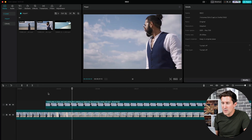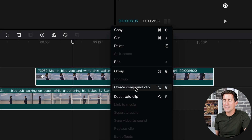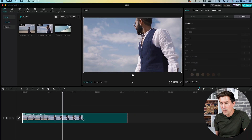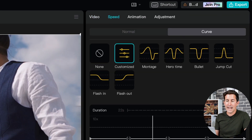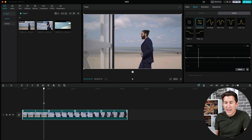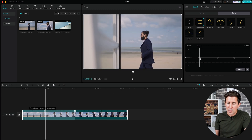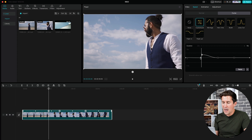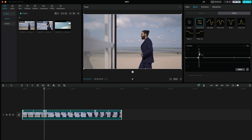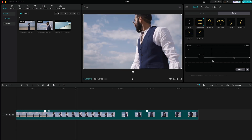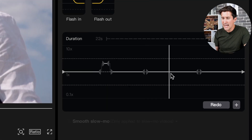Now what you can do to make it better is highlight both clips, right click, and select compound clip. Select the clip and go into speed up here. Click custom and then find the spot where the transition happens. Move these keyframes around until you find the right spot. You can add more by selecting them right here.